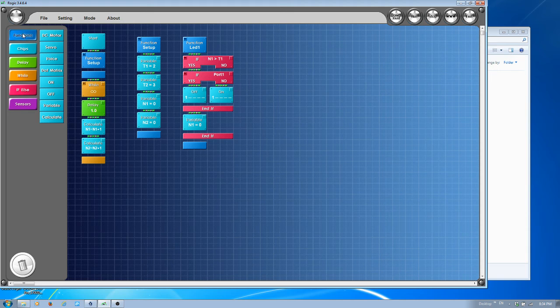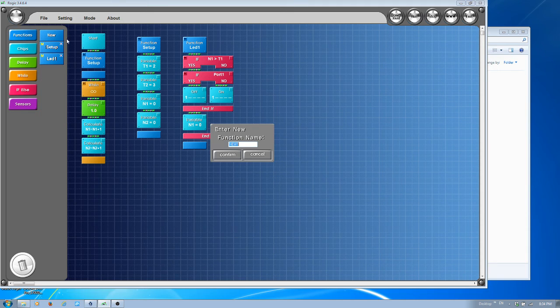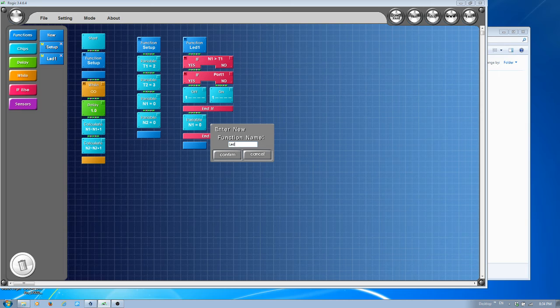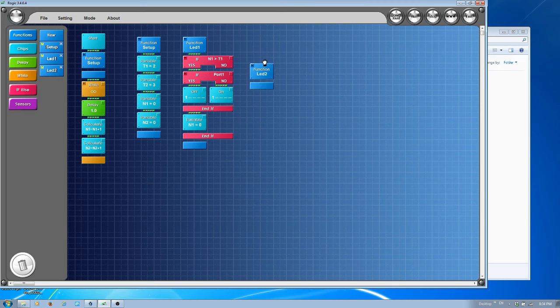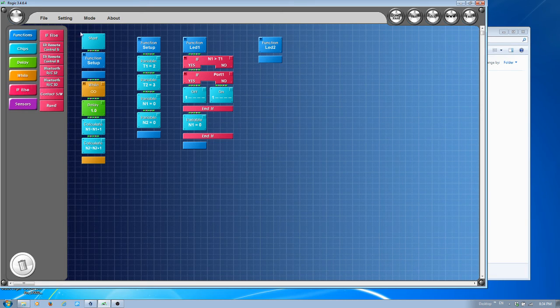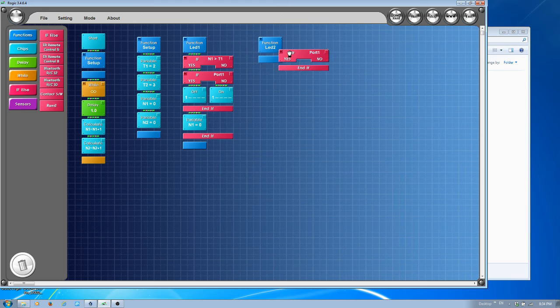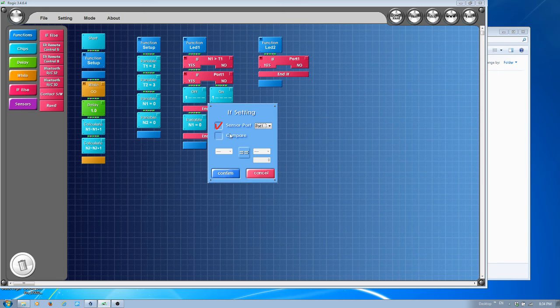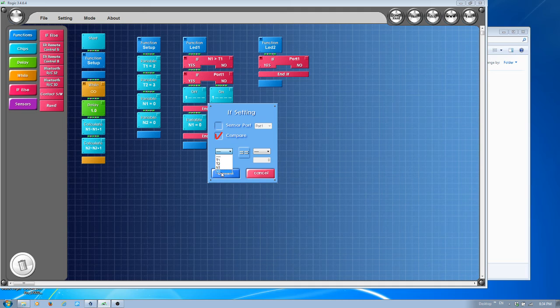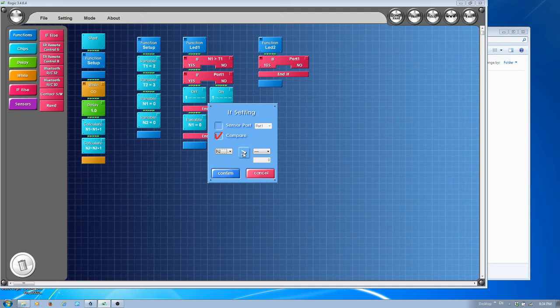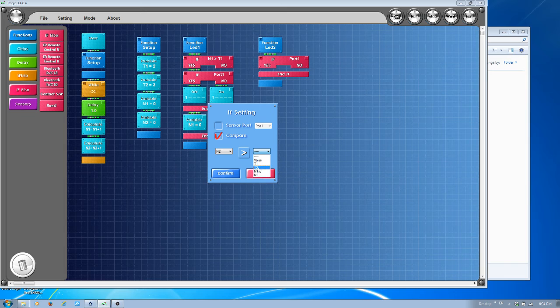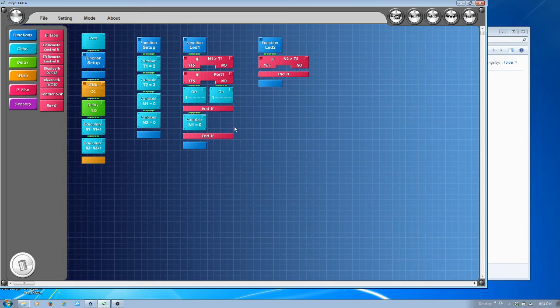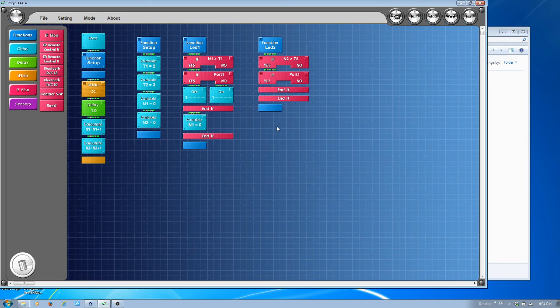Very similar, I'll create a new function for LED2. This will be the same way. If condition is here. This time, I want to check N2. If N2 is greater than T2, then it's time to change the port.